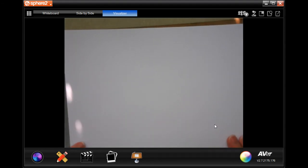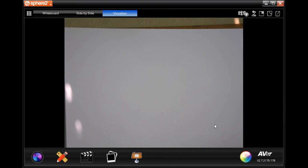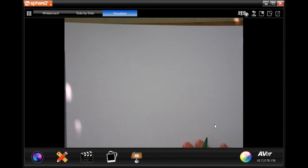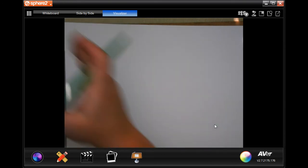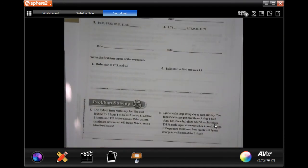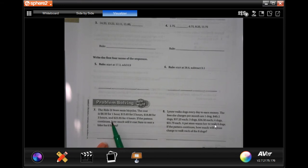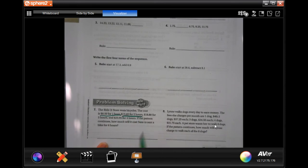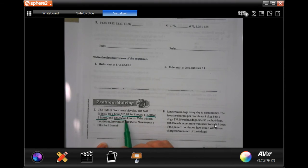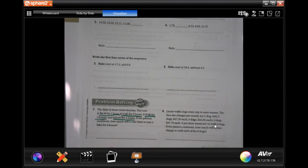You guys do number 6 on your own. It tells you what your first point is and what to do after that, so you just need to go ahead and do that one on your own. We are going to do number 7. It says the ride at store rents bicycles. The cost is $8.50 for one hour, $13.65 for two hours, $18.80 for three hours, and $23.95 for four hours. If the pattern continues, how much will it cost Nate to rent a bike for six hours?